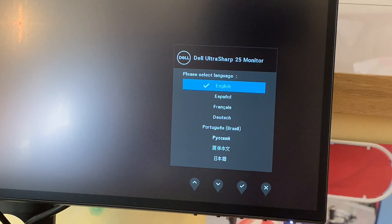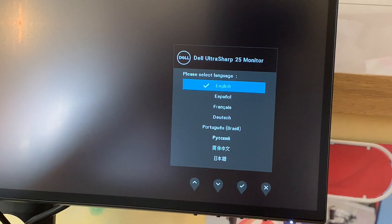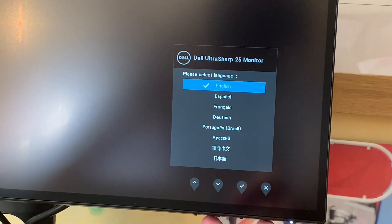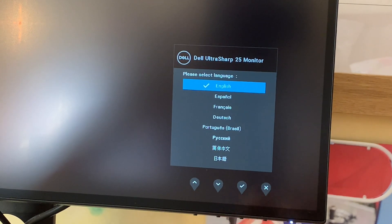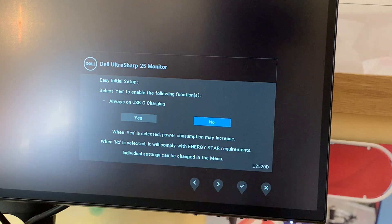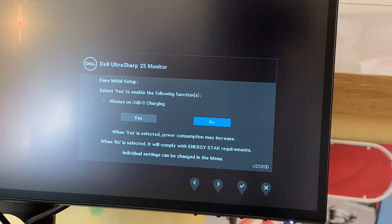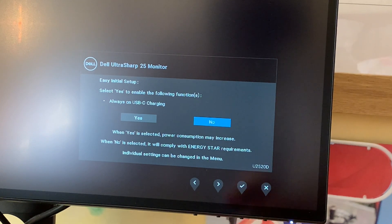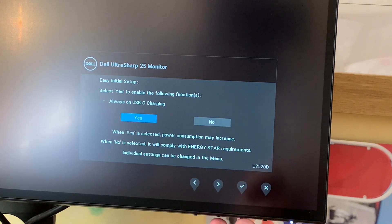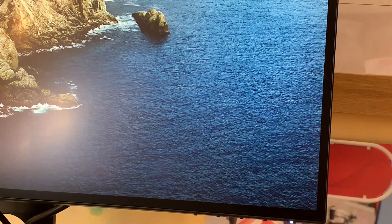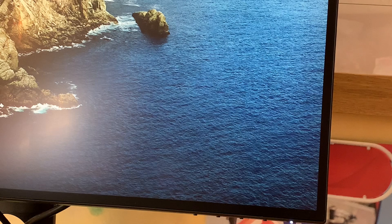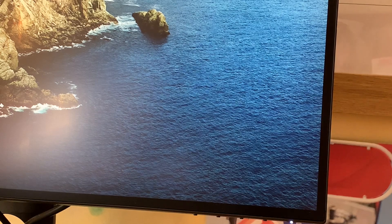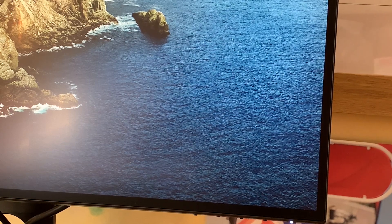I've booted up the monitor and plugged in my computer. There's an option menu using the four buttons along the bottom. We'll select English and enable the easy initial setup, including always-on USB-C charging so it keeps charging my laptop even when the monitor display is off.